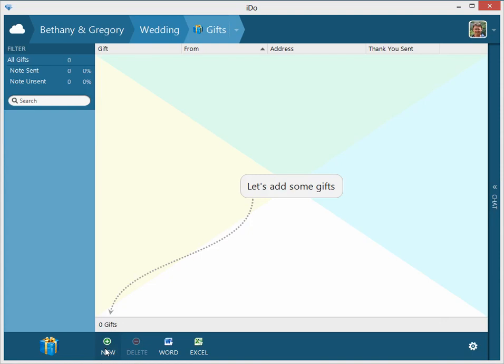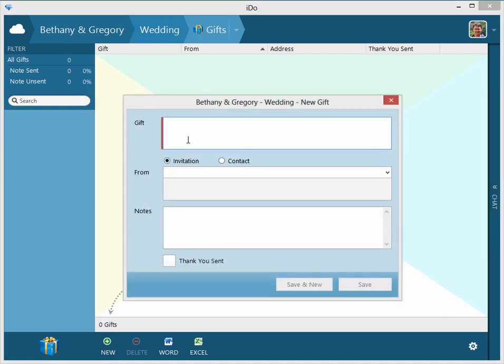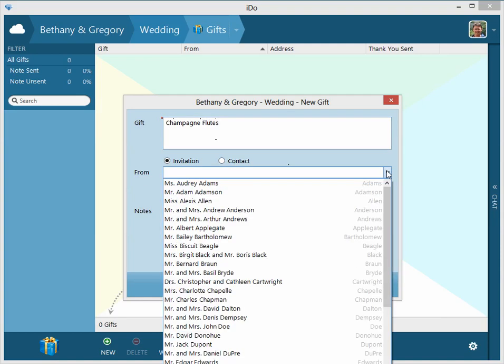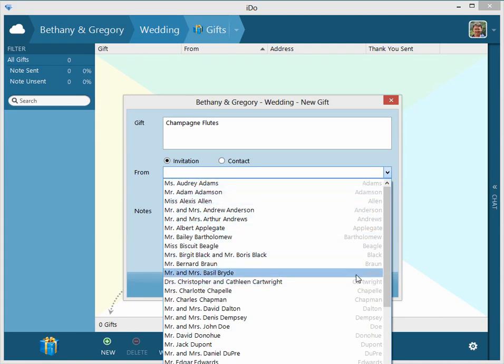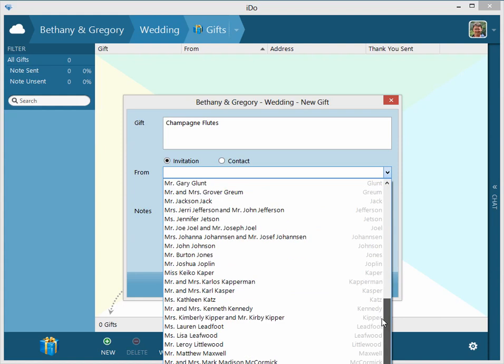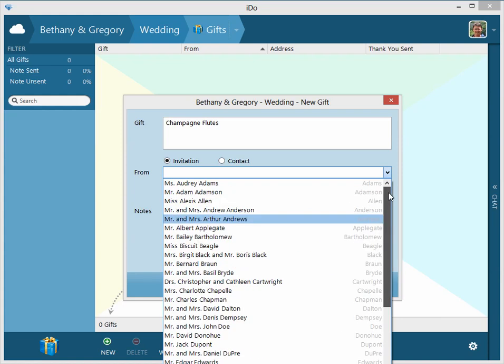So let's do this. We'll click on New and we'll put in something. We'll say we received champagne flutes. You can say whether it's from an invitation. You can see here this is the outer envelope and this is just the last name, a quick glance just to see what's going on there.